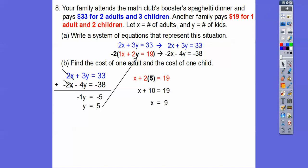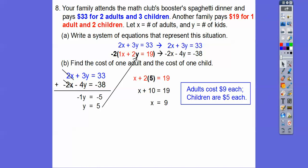Plug in y equals 5 anywhere and we get x equals 9. Answer the question: x is the cost of an adult and y is the cost of a child, so adults cost $9 and kids cost $5.